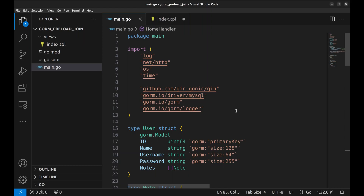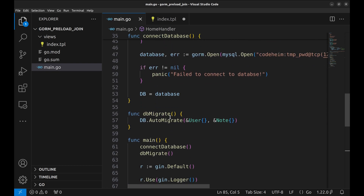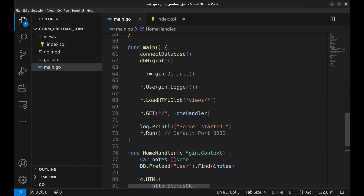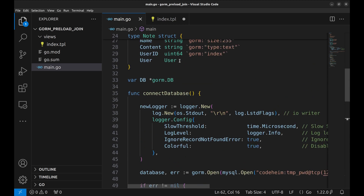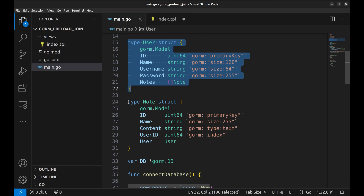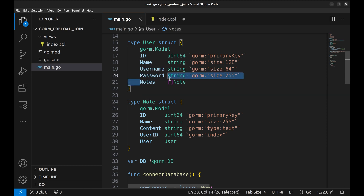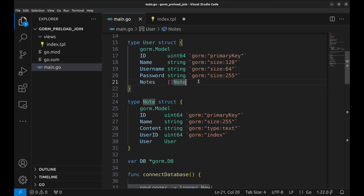Without further ado, let's jump to code. Here we have a simple Gin application with only one route. In the main function, we first connect to the database and then run the data migration. These two structures represent the data models — this one represents the user model and this one is for the notes. This user ID is the foreign key to ID in the user model, so a user can have multiple notes and a note belongs to a user.